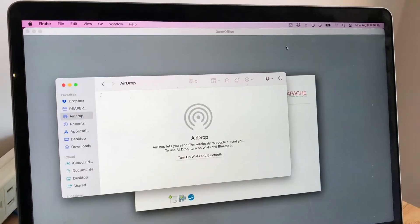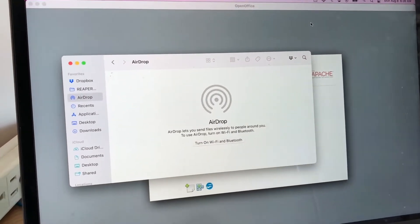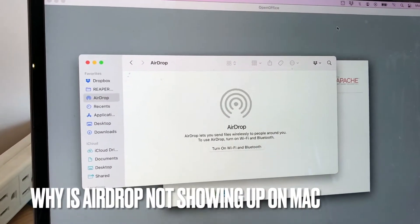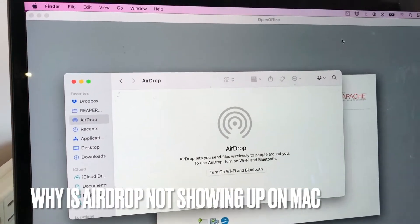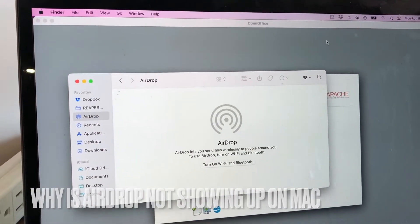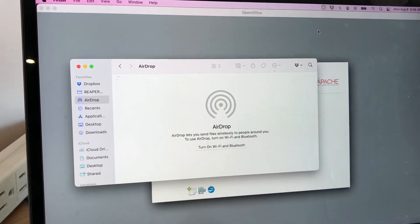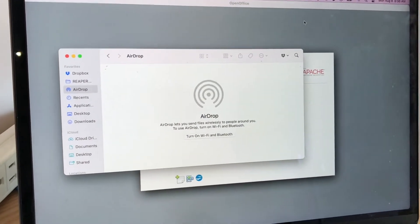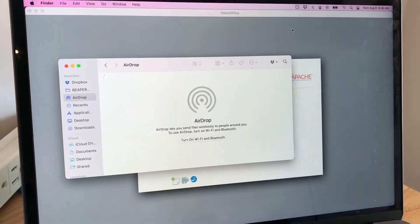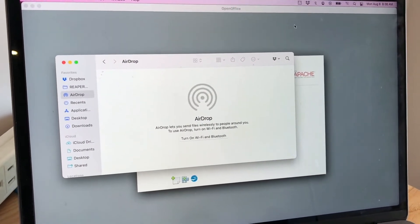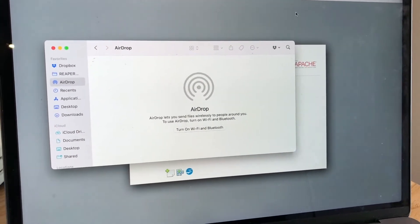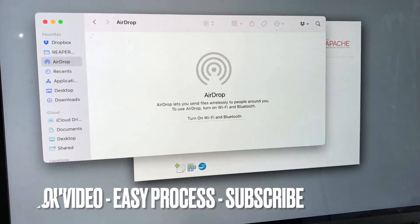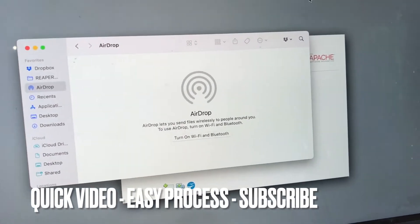Hey, welcome back guys. So today on this video we are talking about AirDrop and more specifically I'm going to answer a question that I've been getting a lot lately, and that is why is AirDrop not showing up on your Mac. So let's go ahead and talk about this.